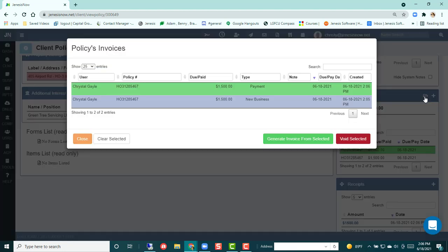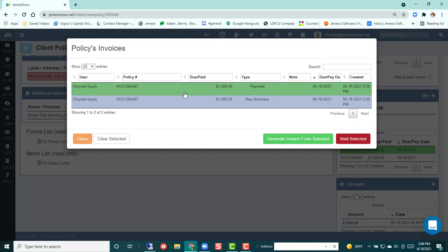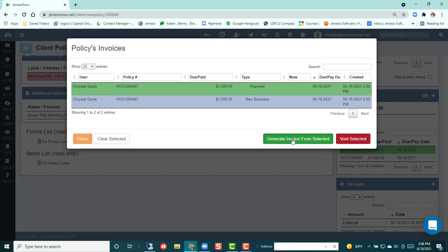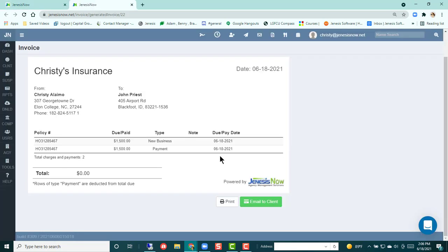So if I go back to my invoice folder, I would see that I have a green one here. And then I have my regular one. And then if I generate an invoice, it's going to show the payment on there as well as the initial charge with a balance. I can email that to my client or print it as well.